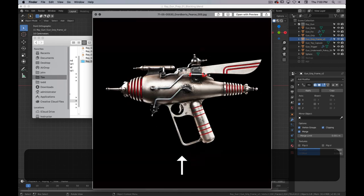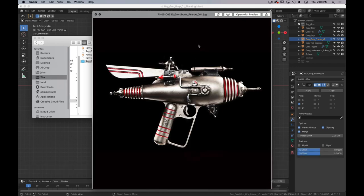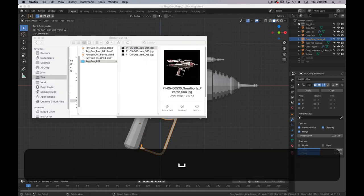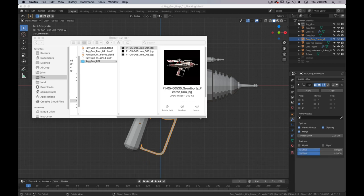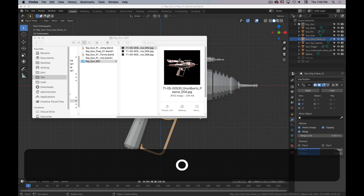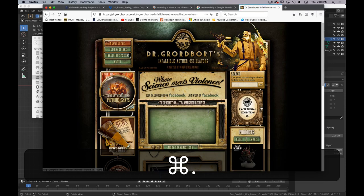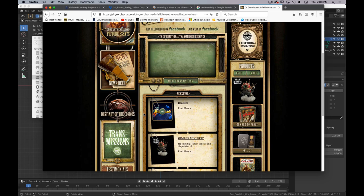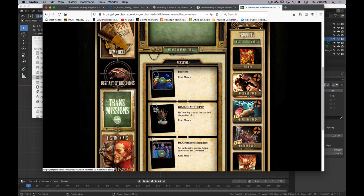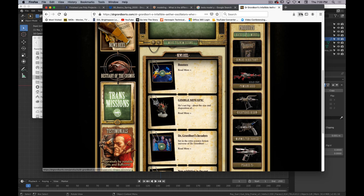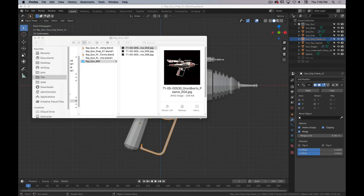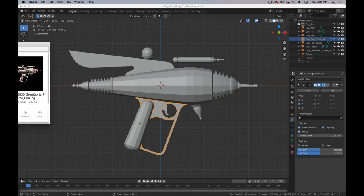We've got three reference images from a collection called Dr. Gordbort. This is something from Weta Workshop, which is the effects house that did all the Lord of the Rings stuff. They sell a bunch of ray guns, so I grabbed one of those and that's what we're using as reference. Obviously they don't endorse this, but we're students and I'm an educator, so I get to use it under copyright.